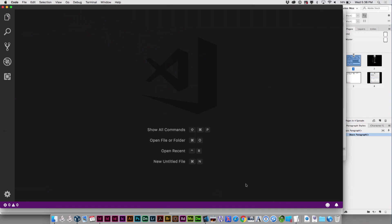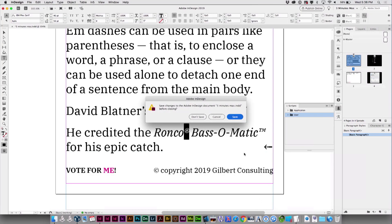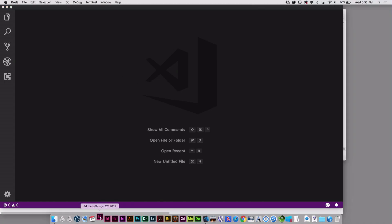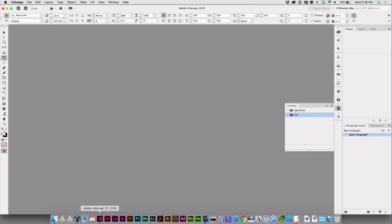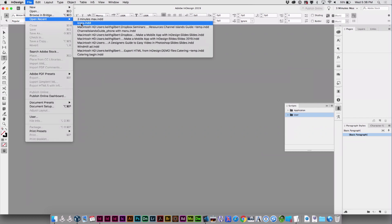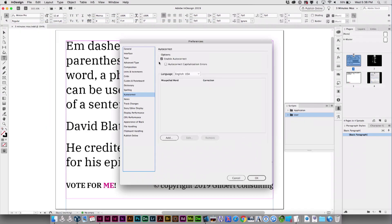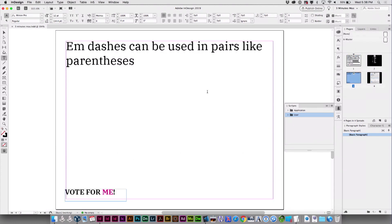Then you go to InDesign and quit InDesign. This is going to be painful because it takes a minute to start InDesign back up again, but you have to quit or it doesn't work. But it's so cool. When you're done, it just works. You have to go back to autocorrect and toggle it on and off for it to kick in. Now it will work.